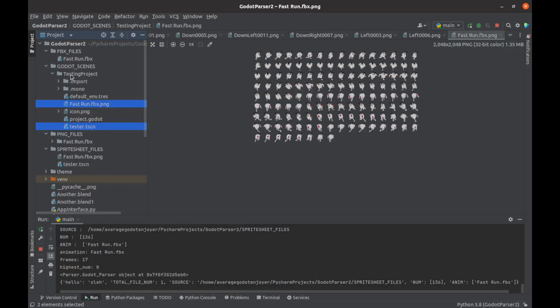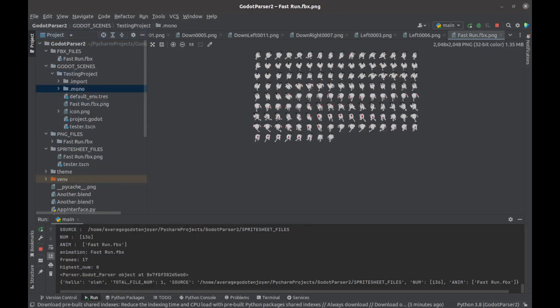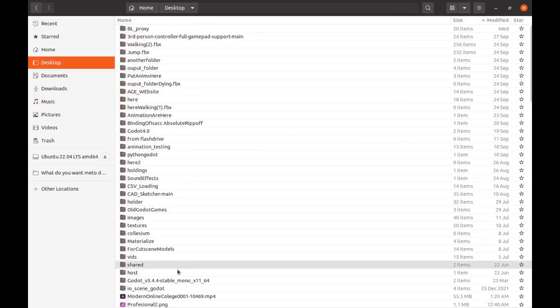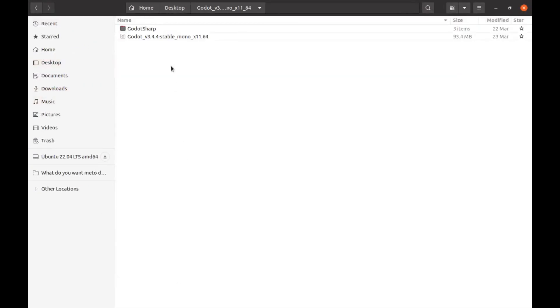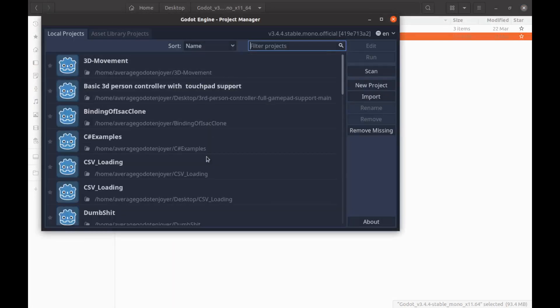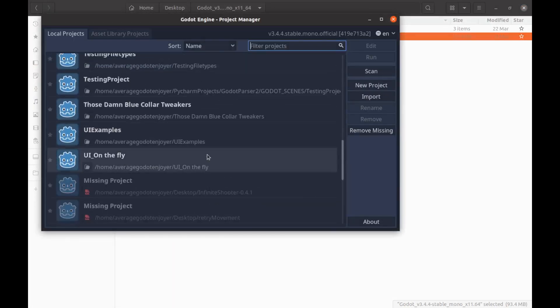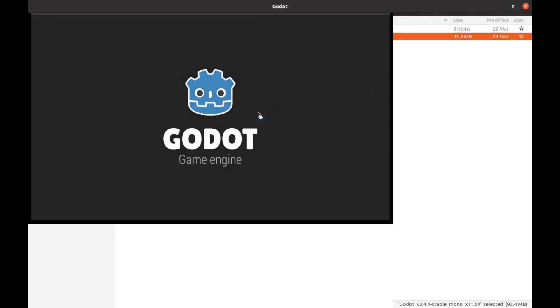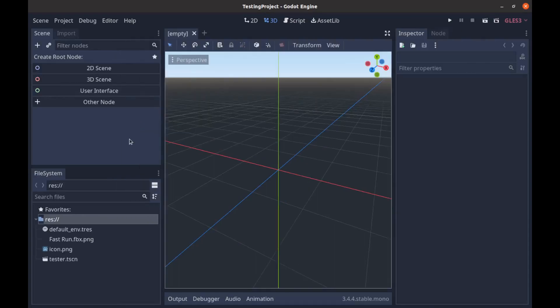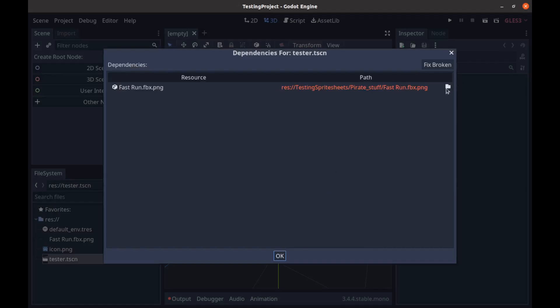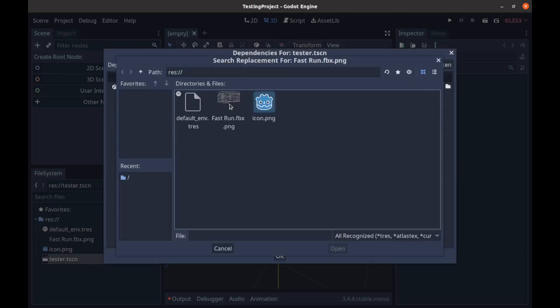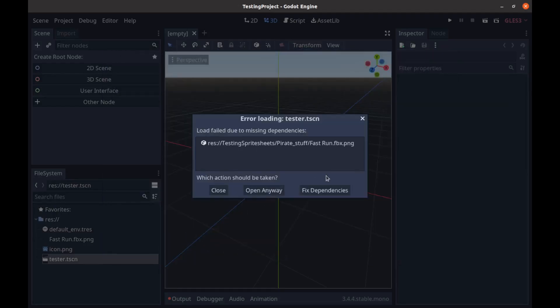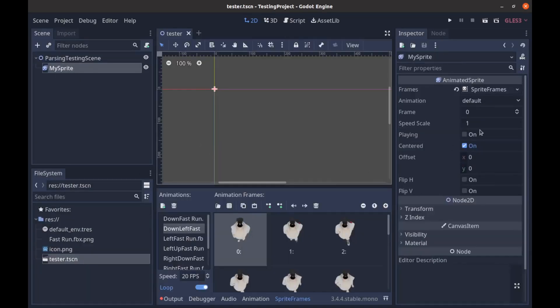I'll go to my documents and open up Godot, go to Godot 3.4. We'll open that up and then if I go down here to my testing project, we can open this up and we'll say fixed dependencies. We just need to set it to the sprite sheet that we brought over with it, and we'll say open anyways.